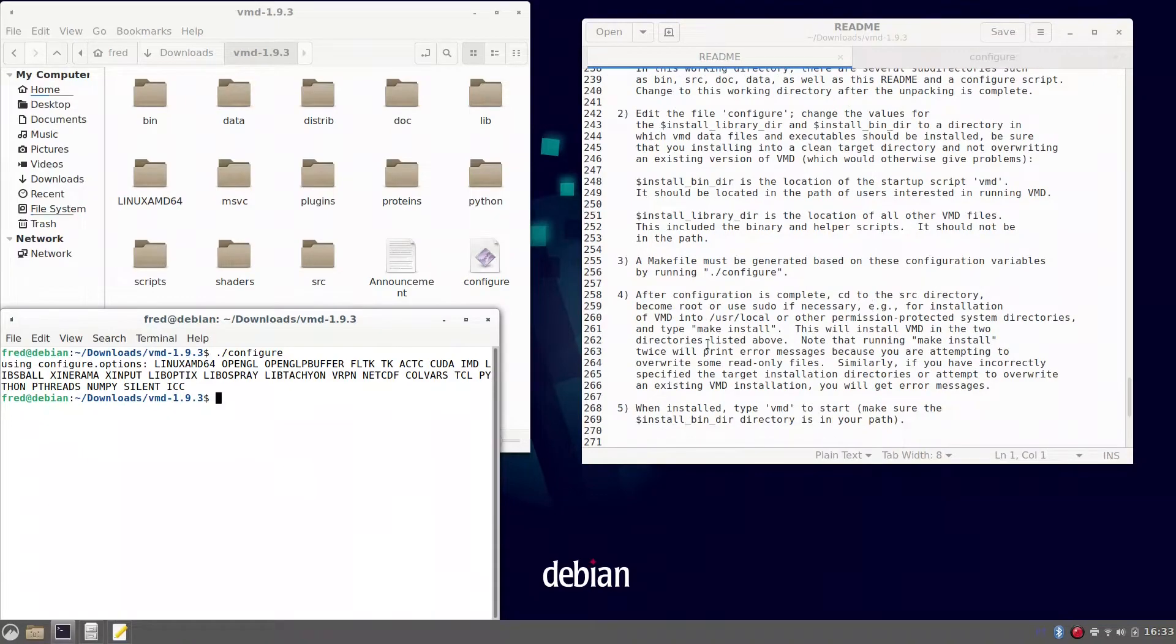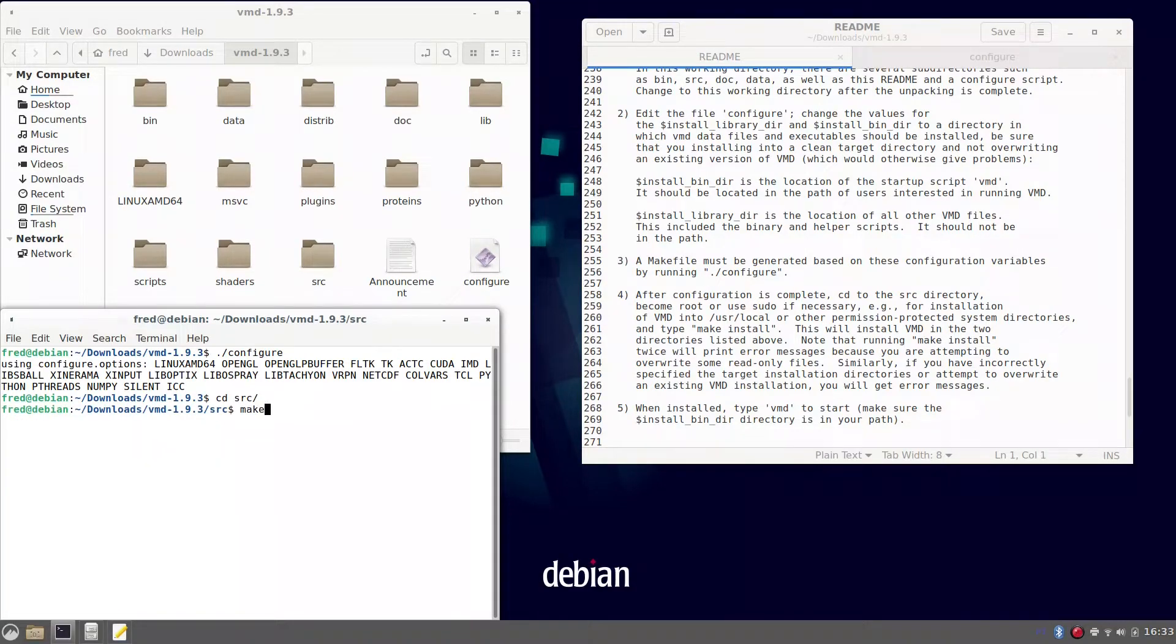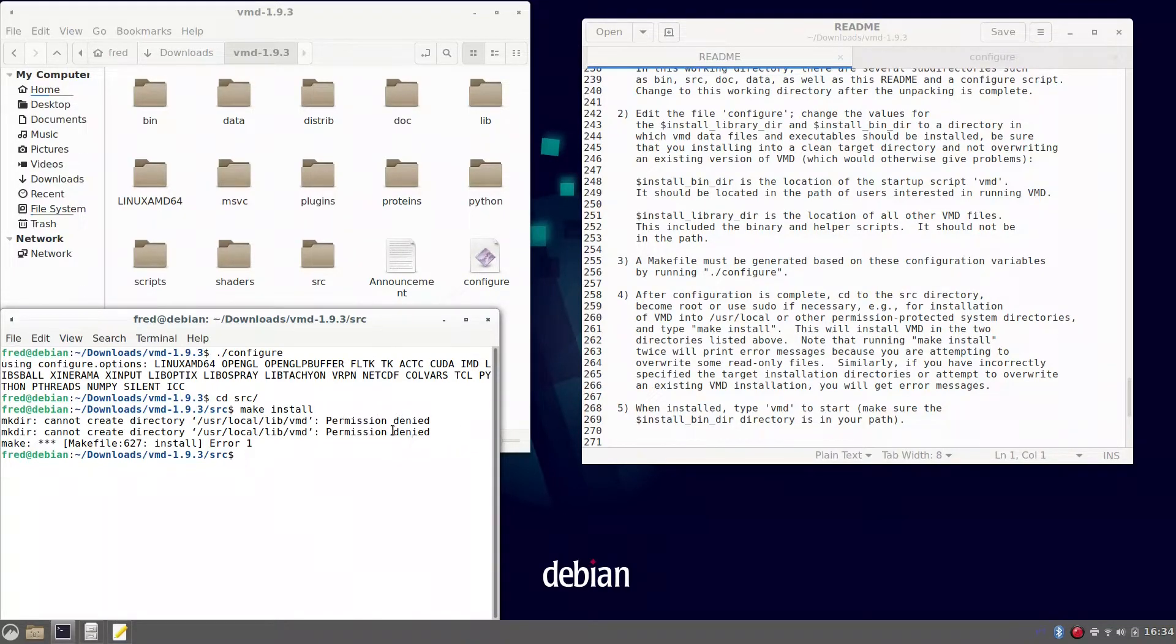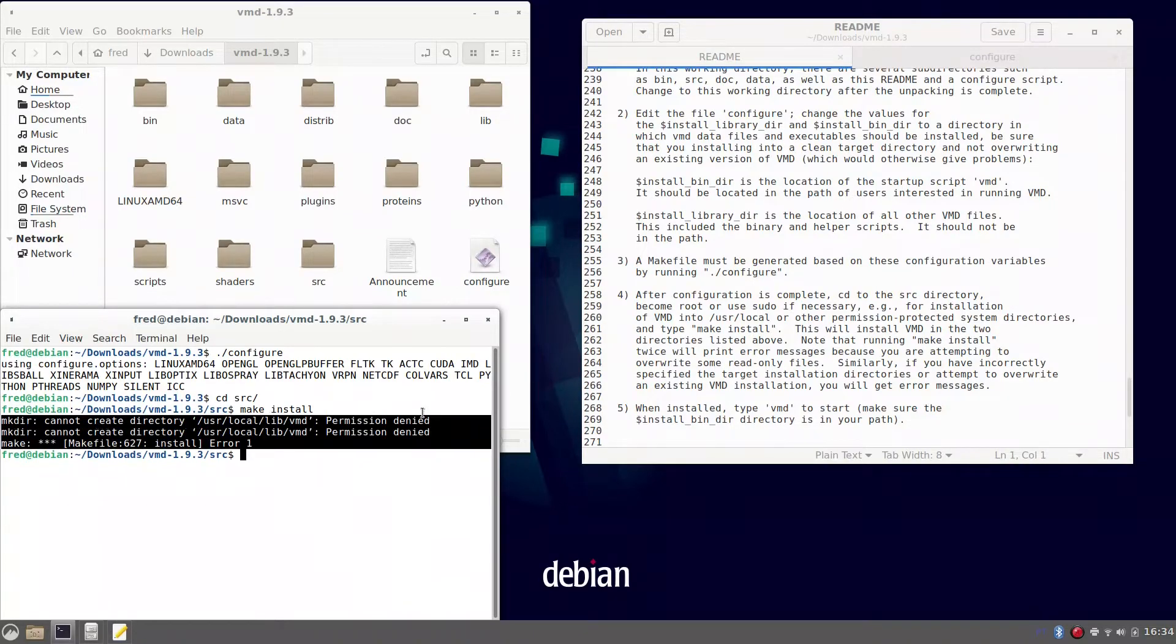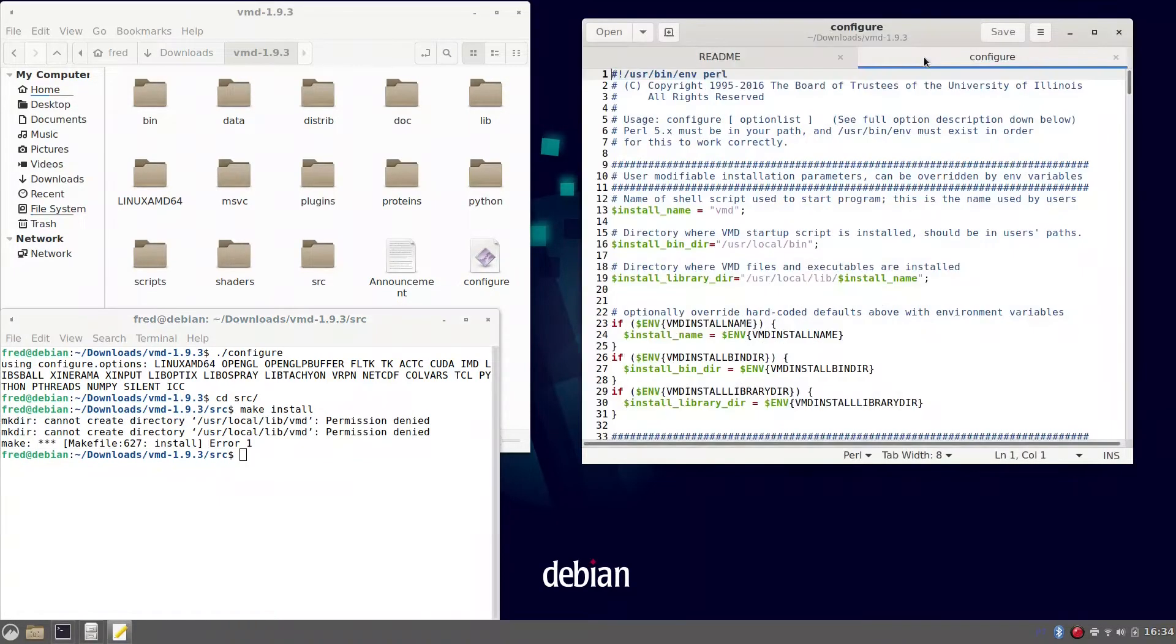Then go to the SRC directory to type make install and finalize the installation, which has not been done because we have no permissions to write on that folder.